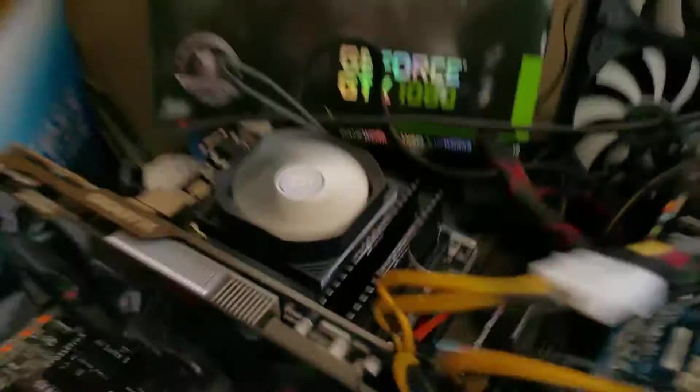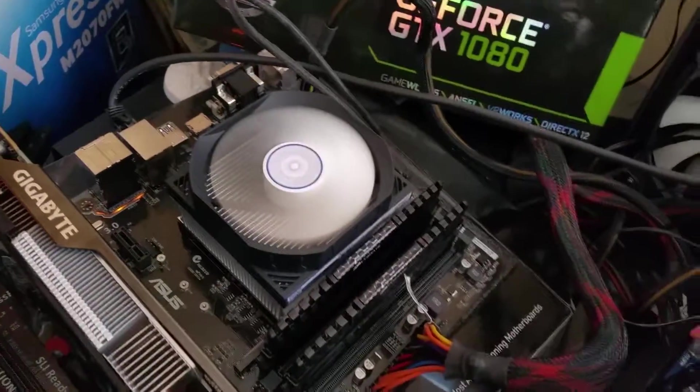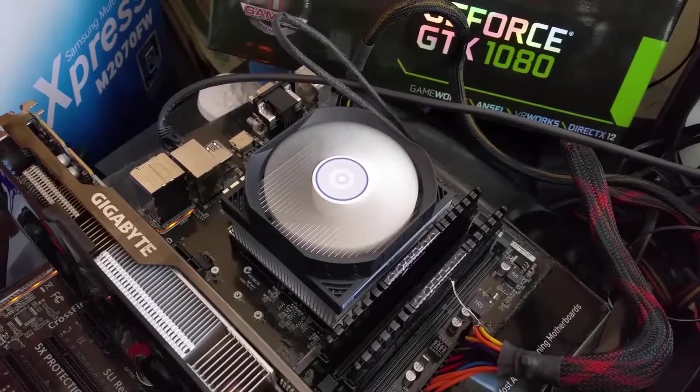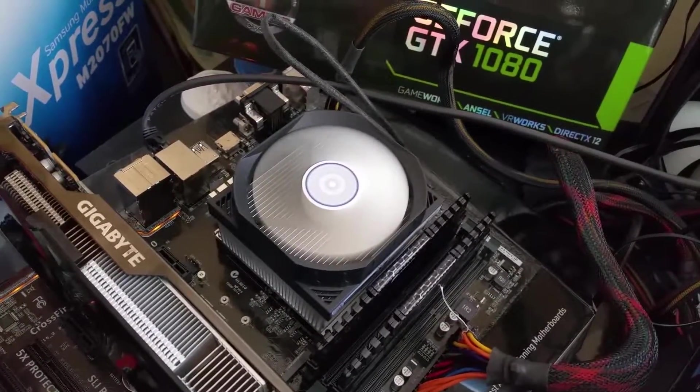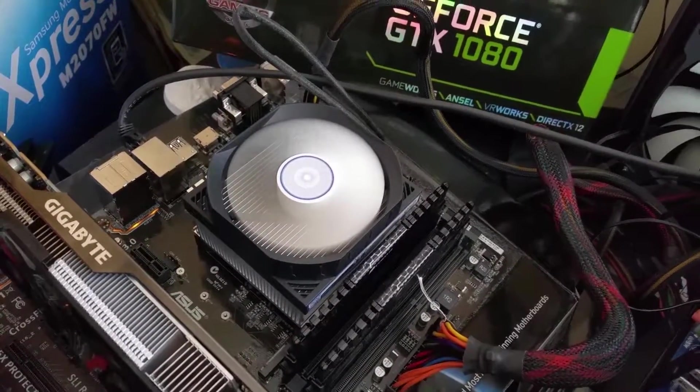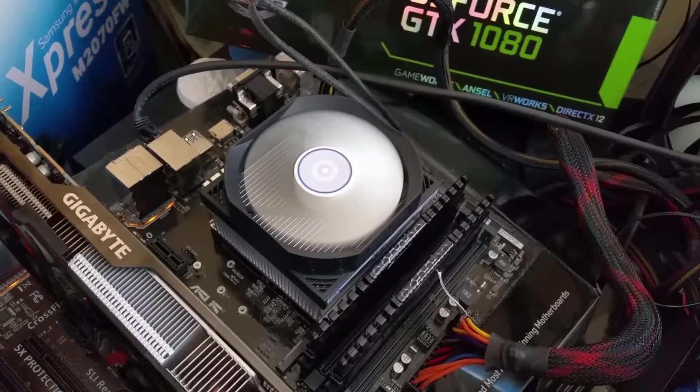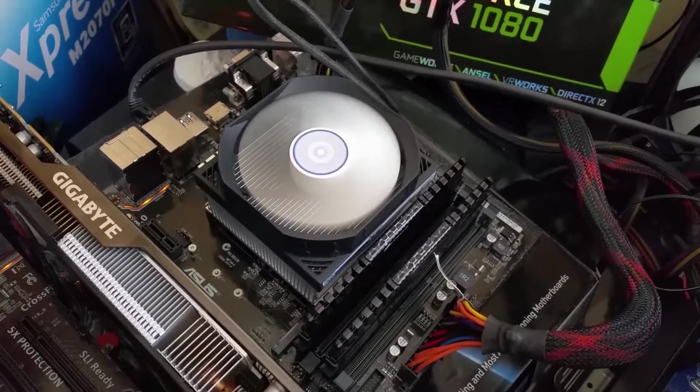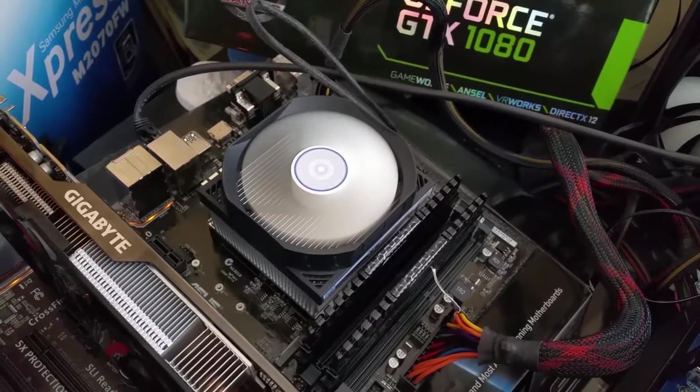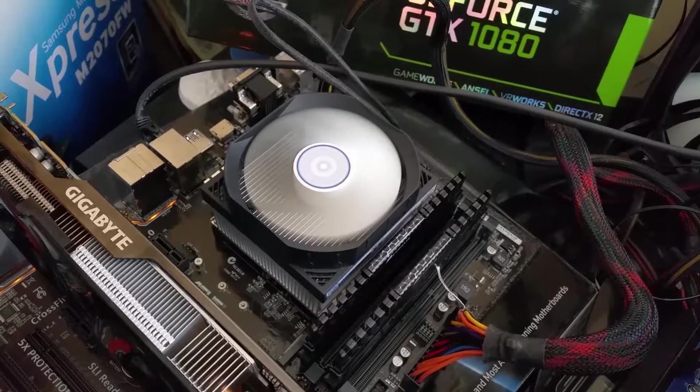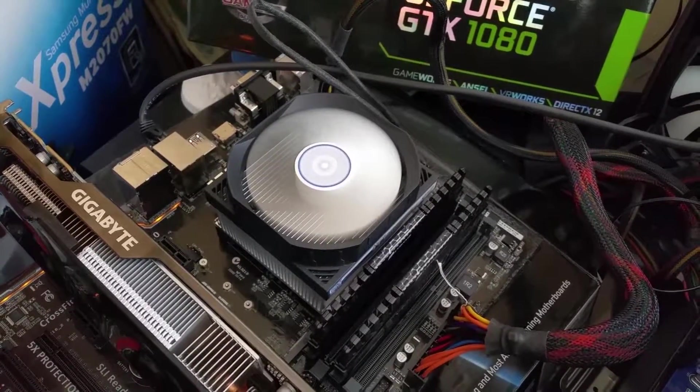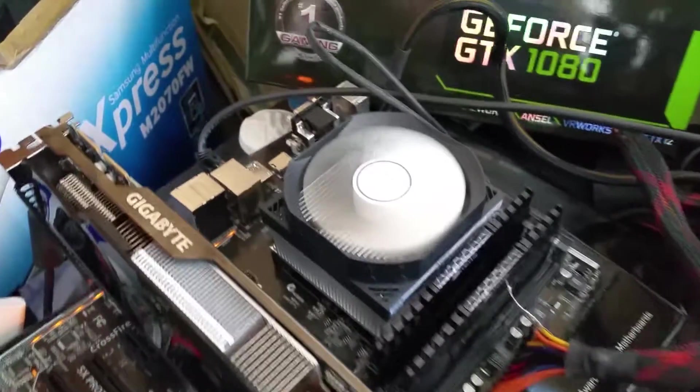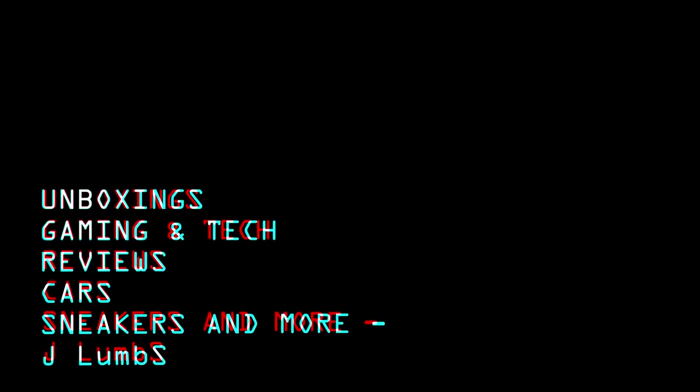It might not be aesthetically pleasing depending on your build, but if you're building a white and black case or system with some white accents, and if your motherboard has some white accents, I mean this would be a perfect cheap upgrade to help cool your system. Anyways guys, that's all I have for today. Thanks for watching, JLums out.